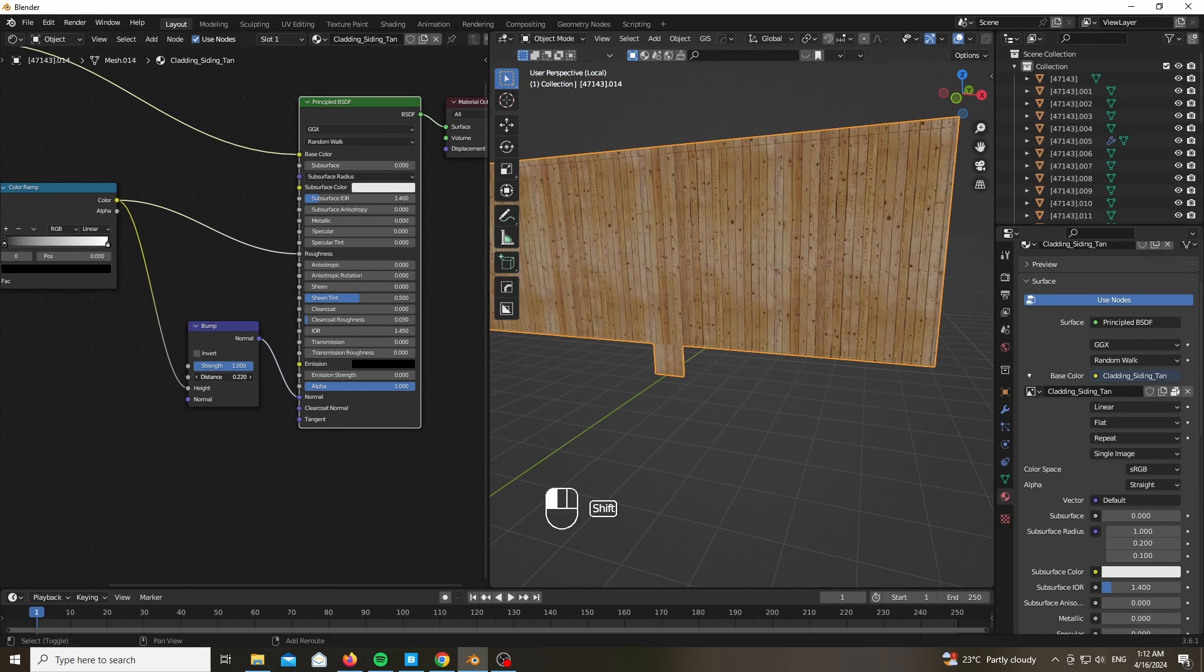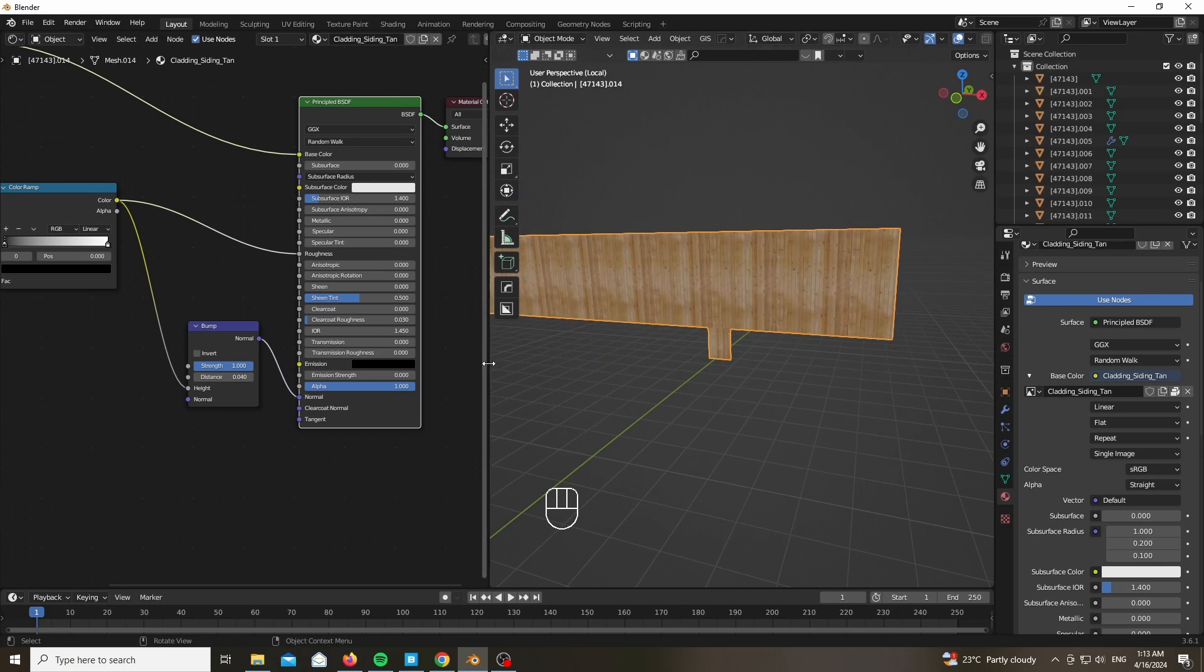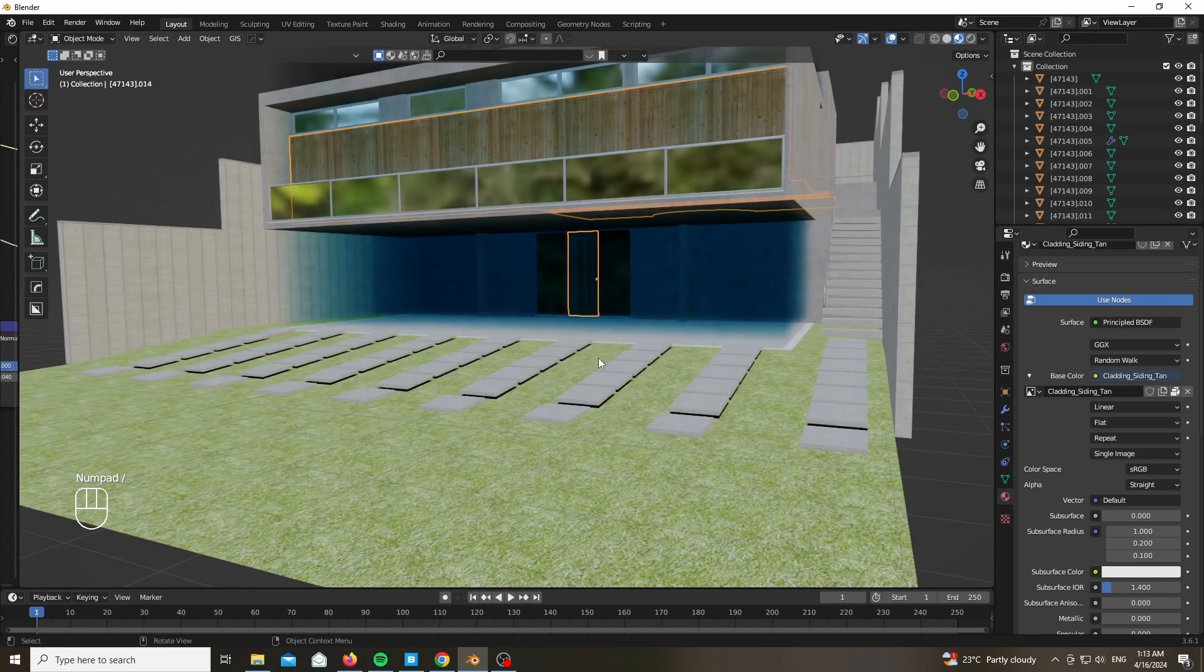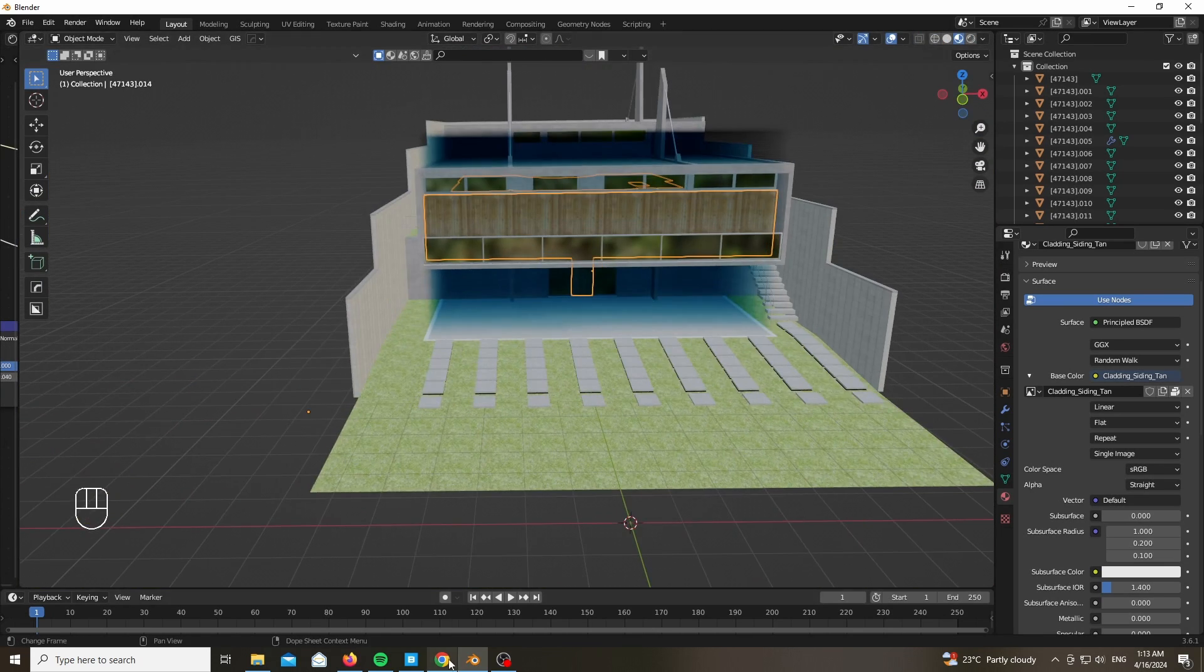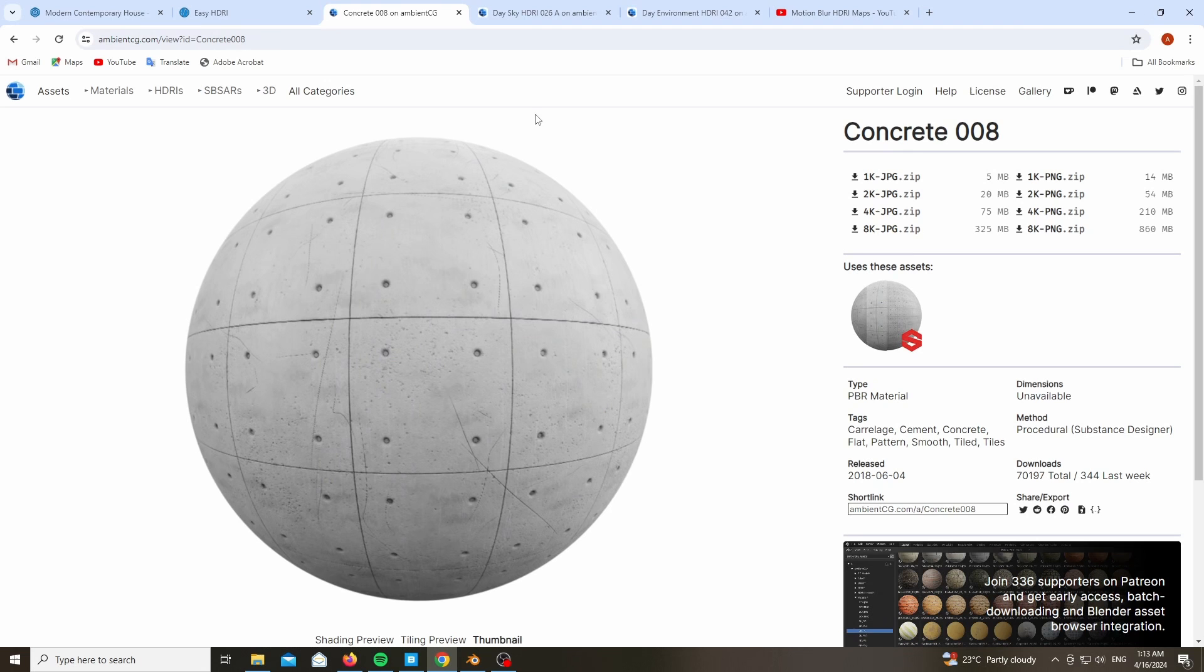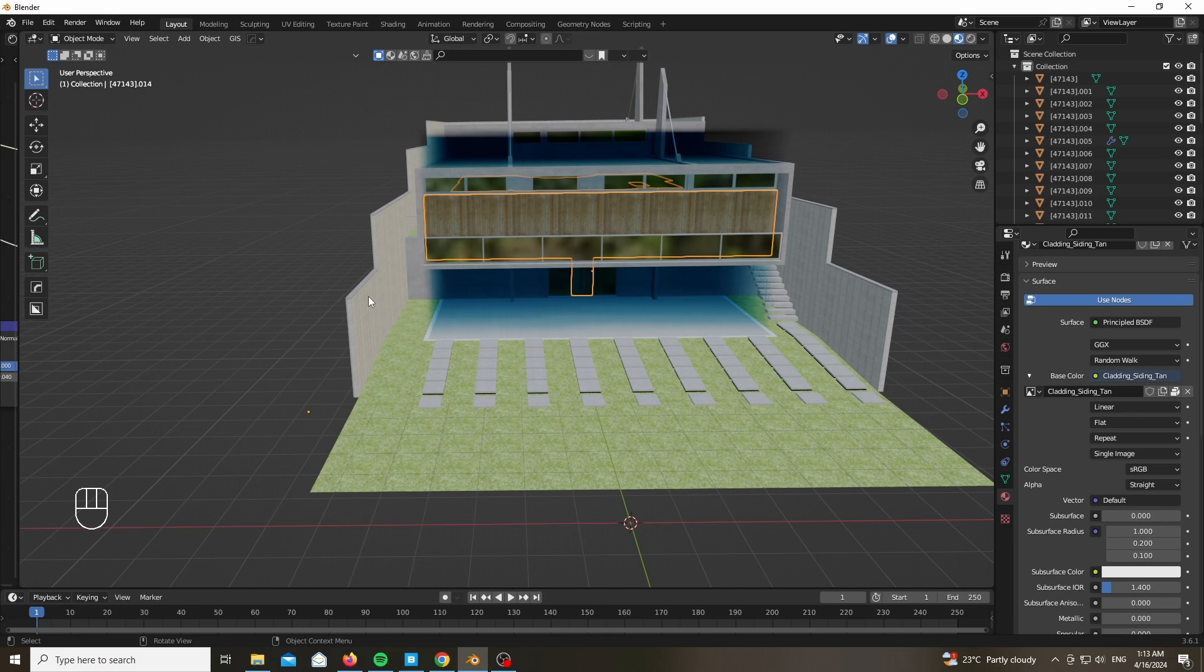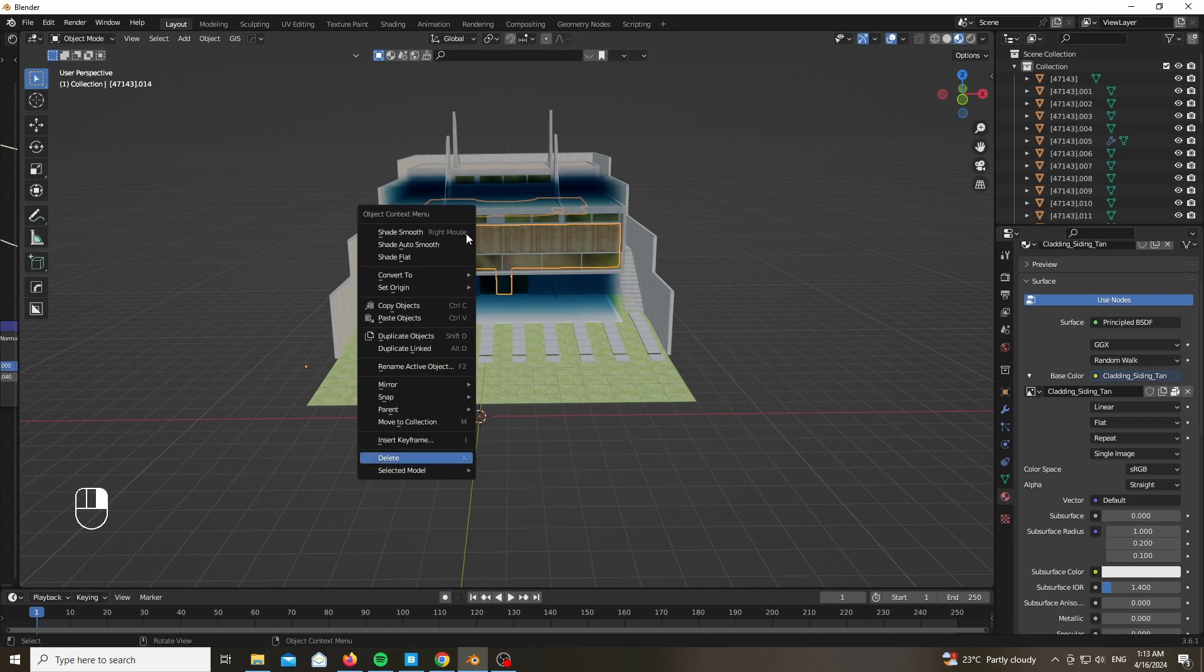In this case it looks okay from distance, but if you want to go ahead and have a close-up I would highly recommend that you go ahead and take one from Ambient CG or the Blender Kit as you can see in front of you.